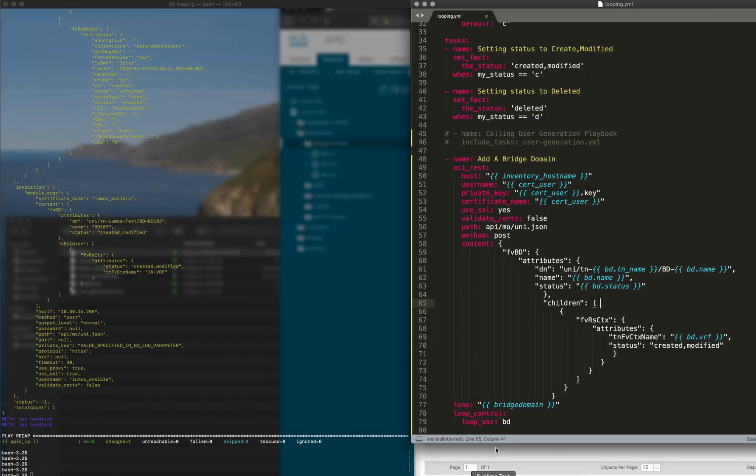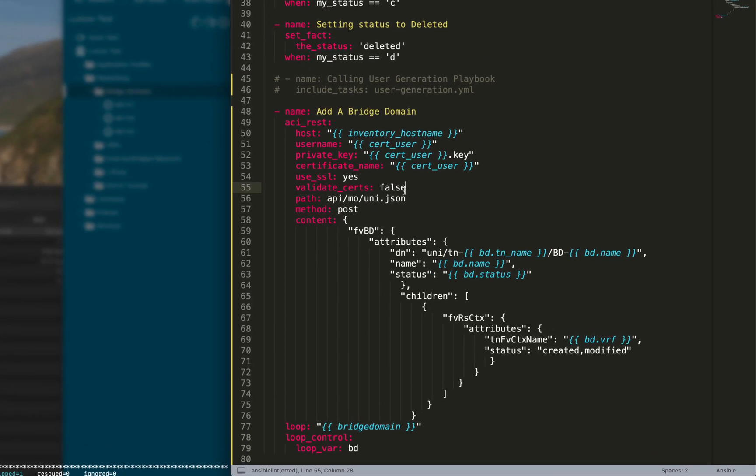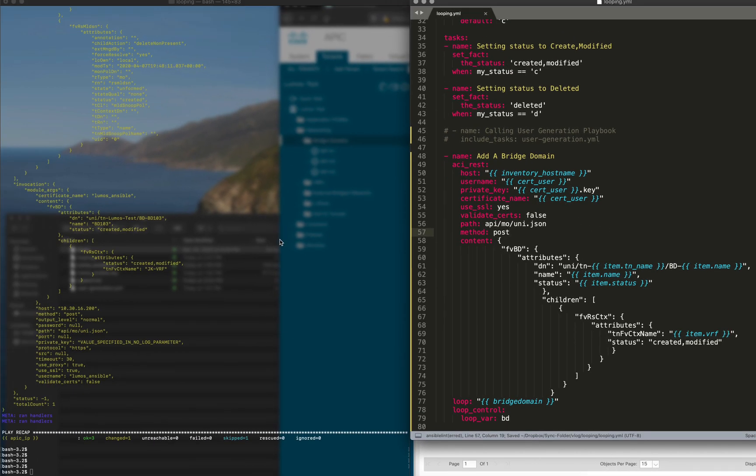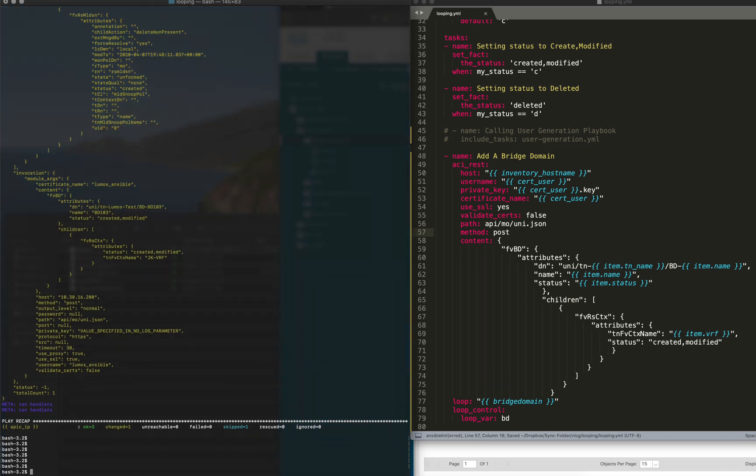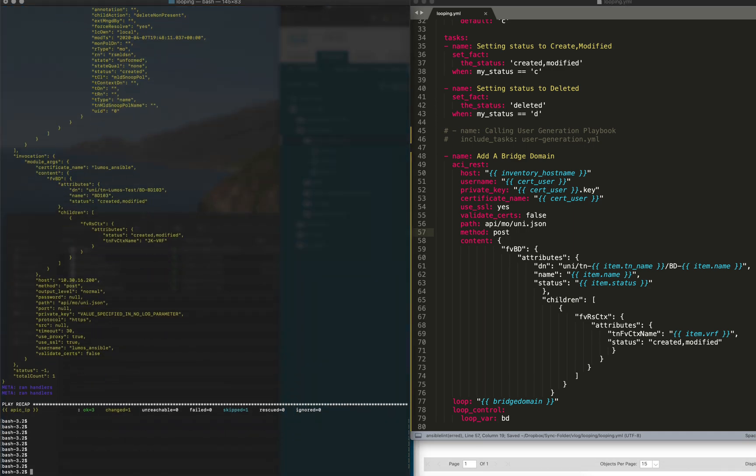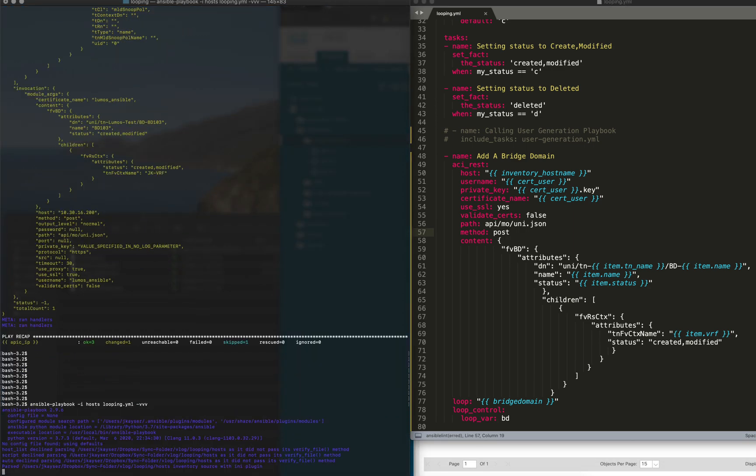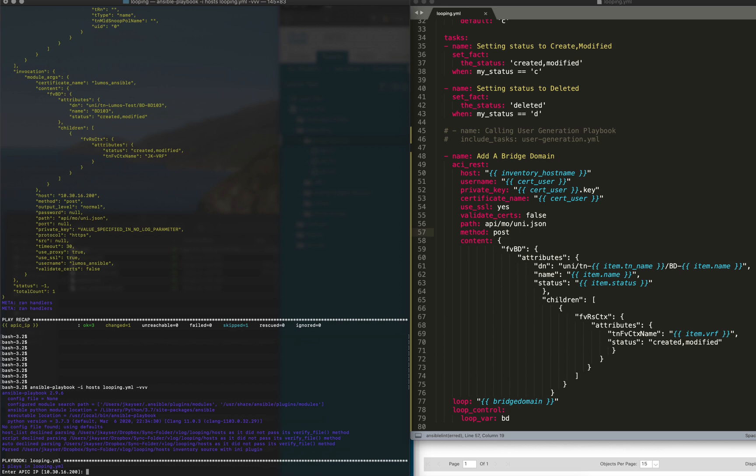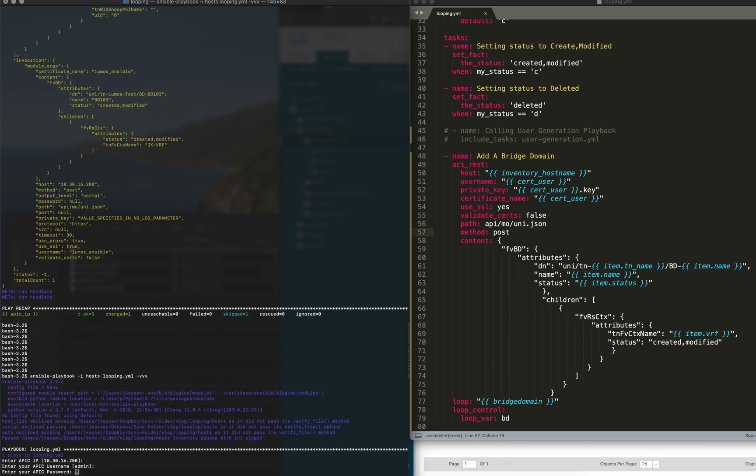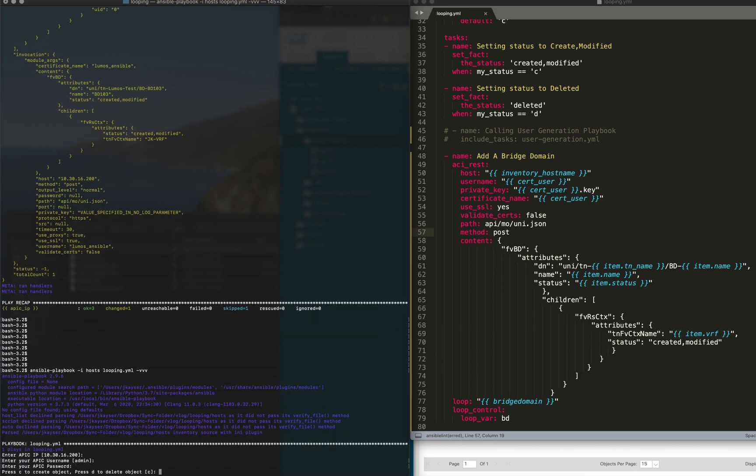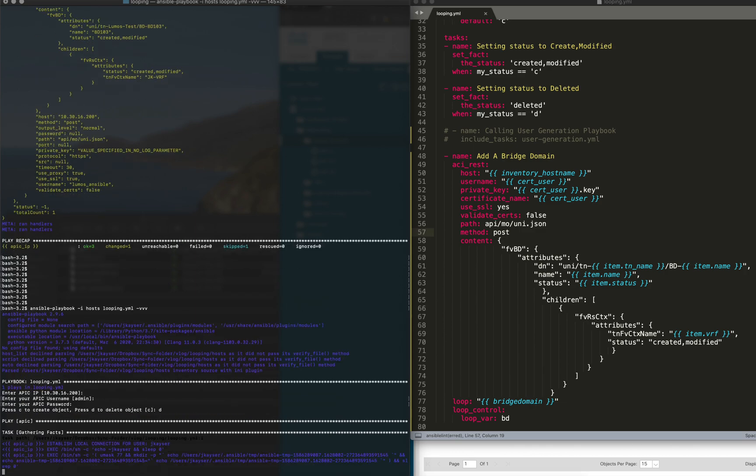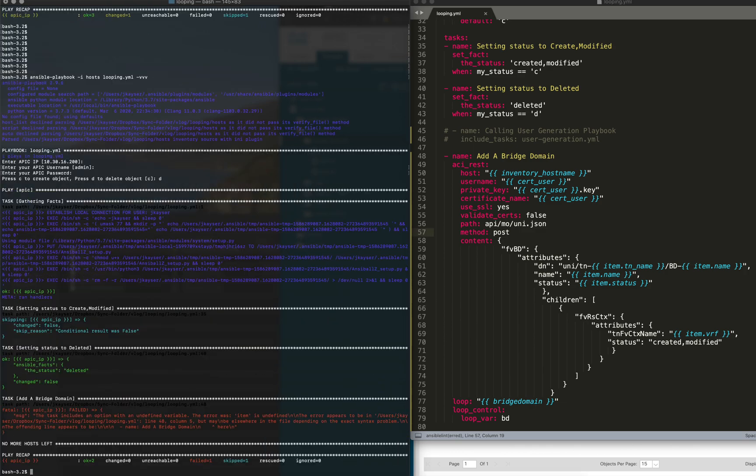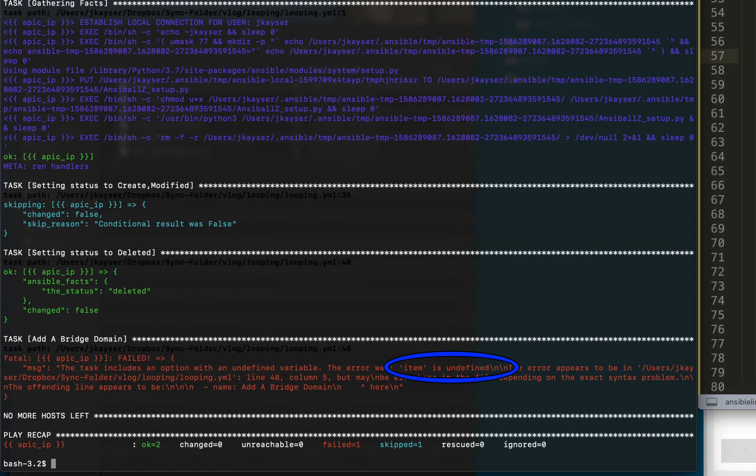It runs properly. Had they been items, I'll just set them back to item and save it. We'll run it again. It doesn't matter that they're still created, it's just going to fail. I just want to demonstrate why it would fail. I'll even try to delete them. Failed. Item is undefined, right? Because we specified loop variable bd.